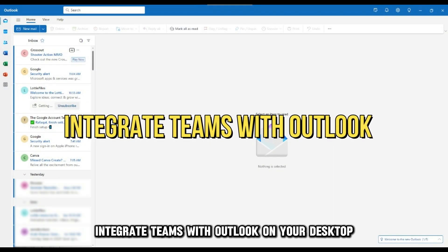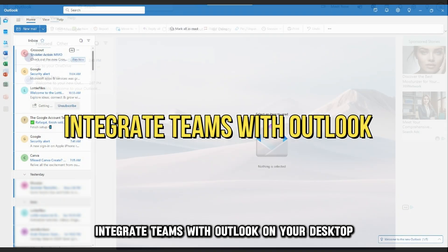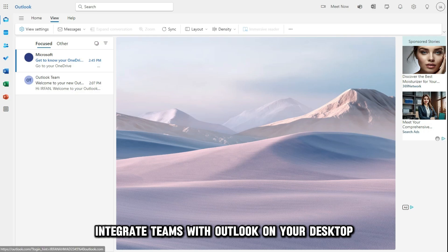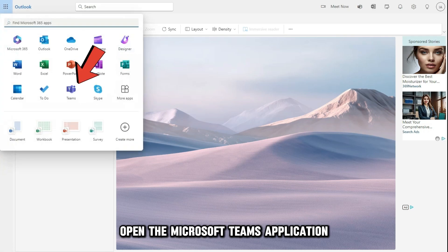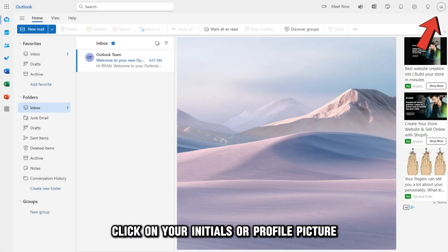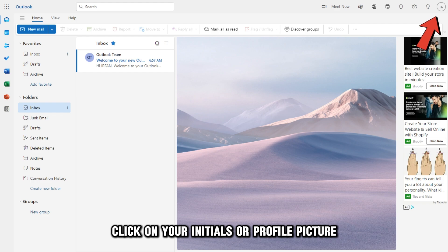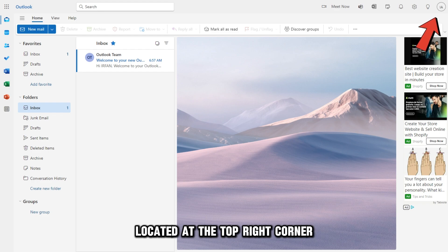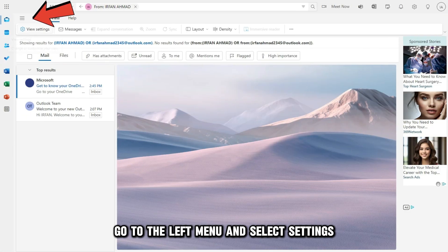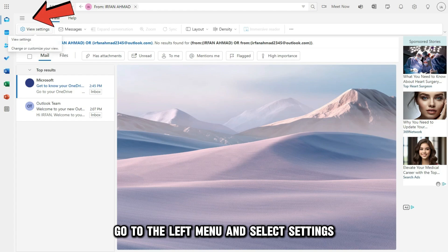Integrate Teams with Outlook. On your desktop, open the Microsoft Teams application. Click on your initials or profile picture located at the top right corner. Go to the left menu and select Settings.